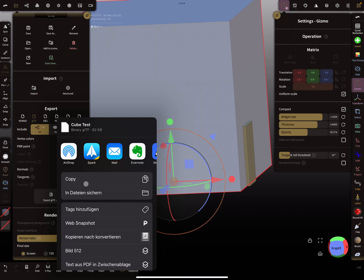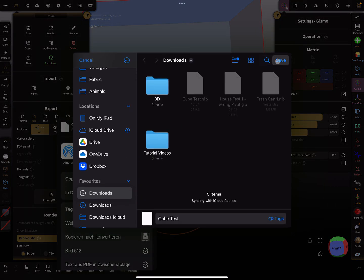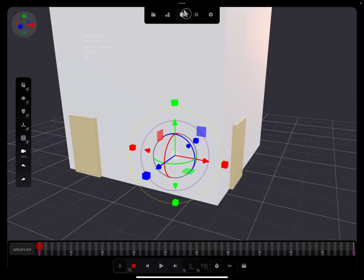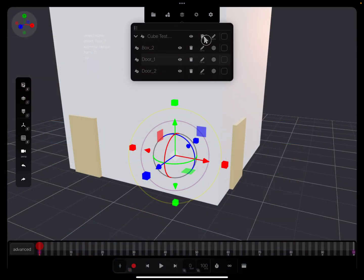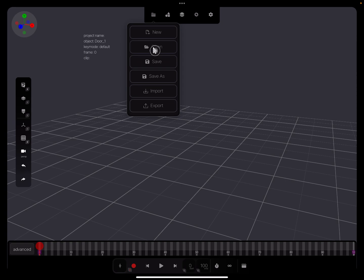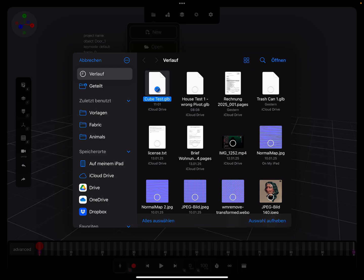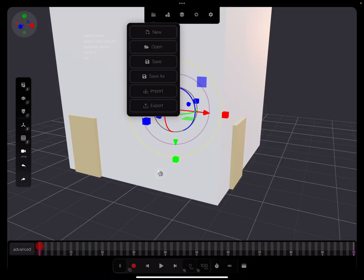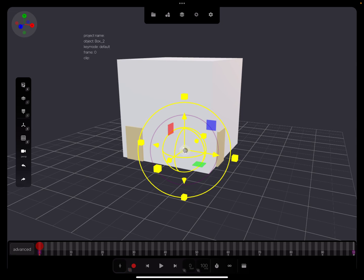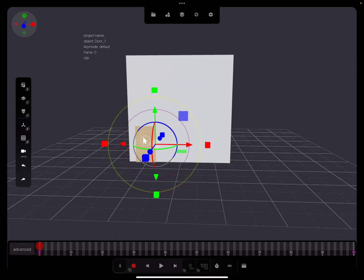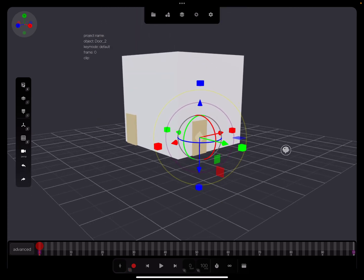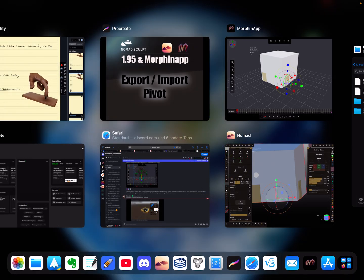Save and export. Save and replace. Back in Morfin. I tap on the cube — the anchor point, the pivot, is now at the bottom position. I tap on the door — the door pivot is in the correct position. But this other door is not fixed yet, so I go back to Nomad Sculpt.